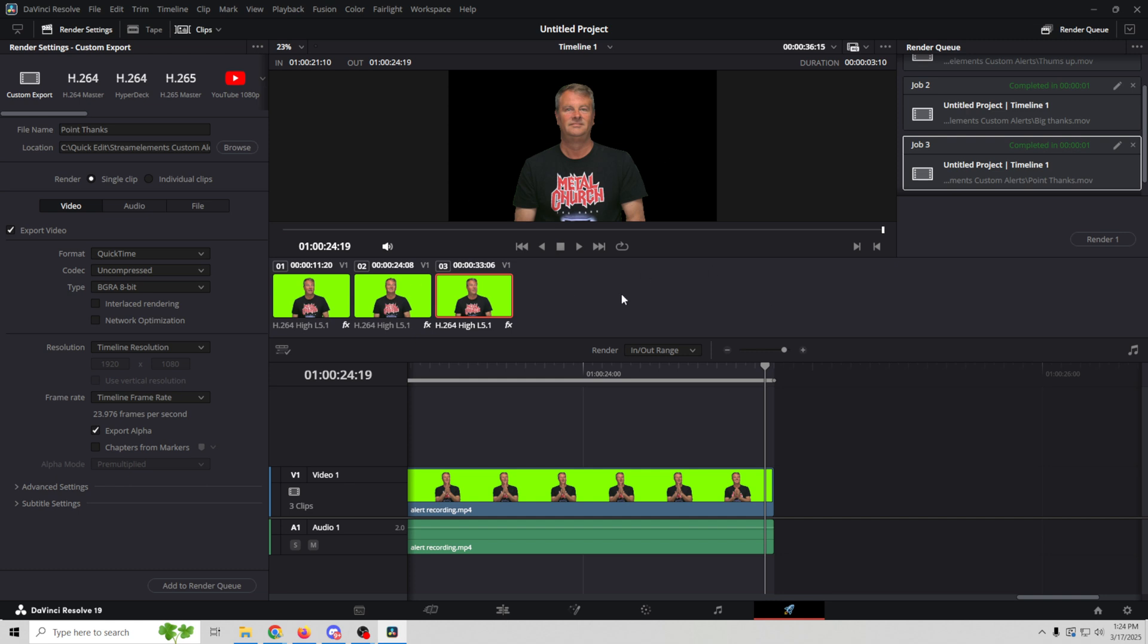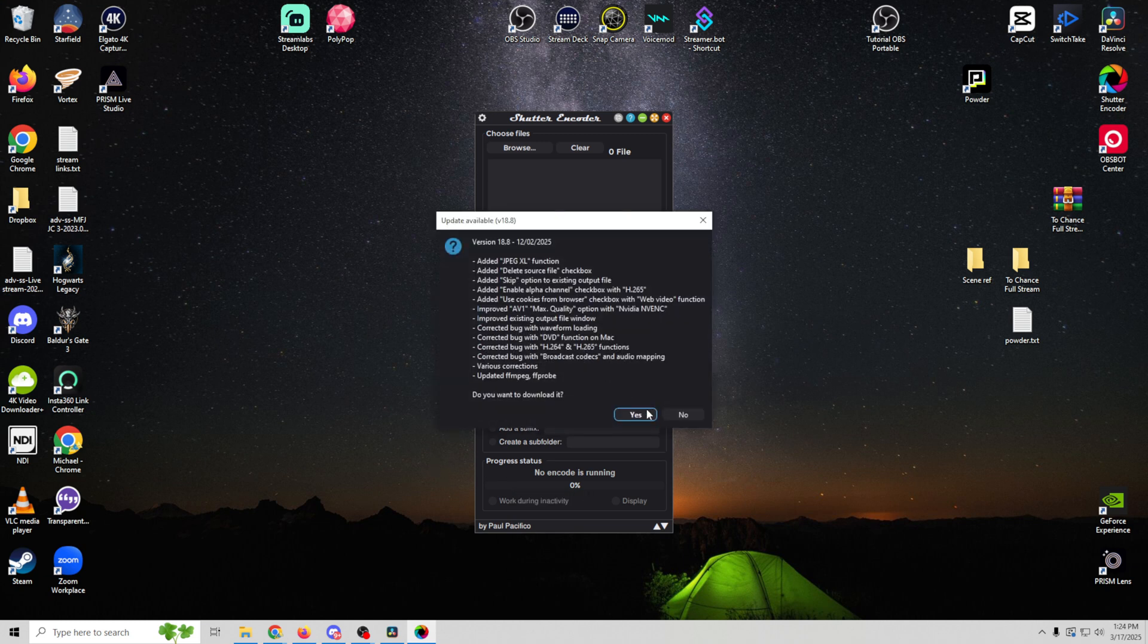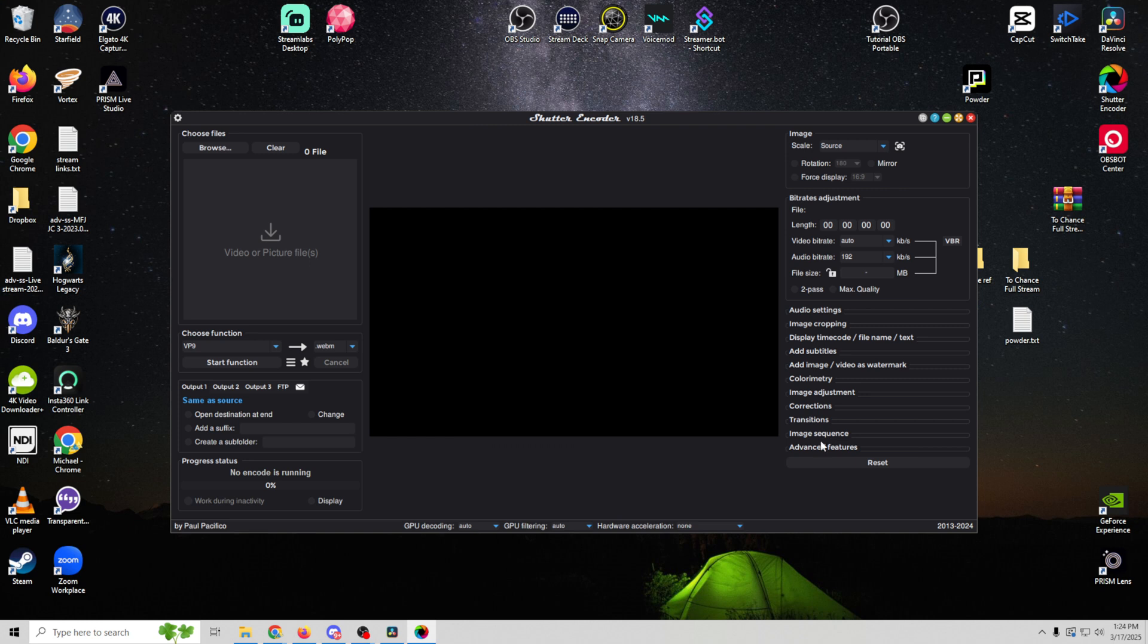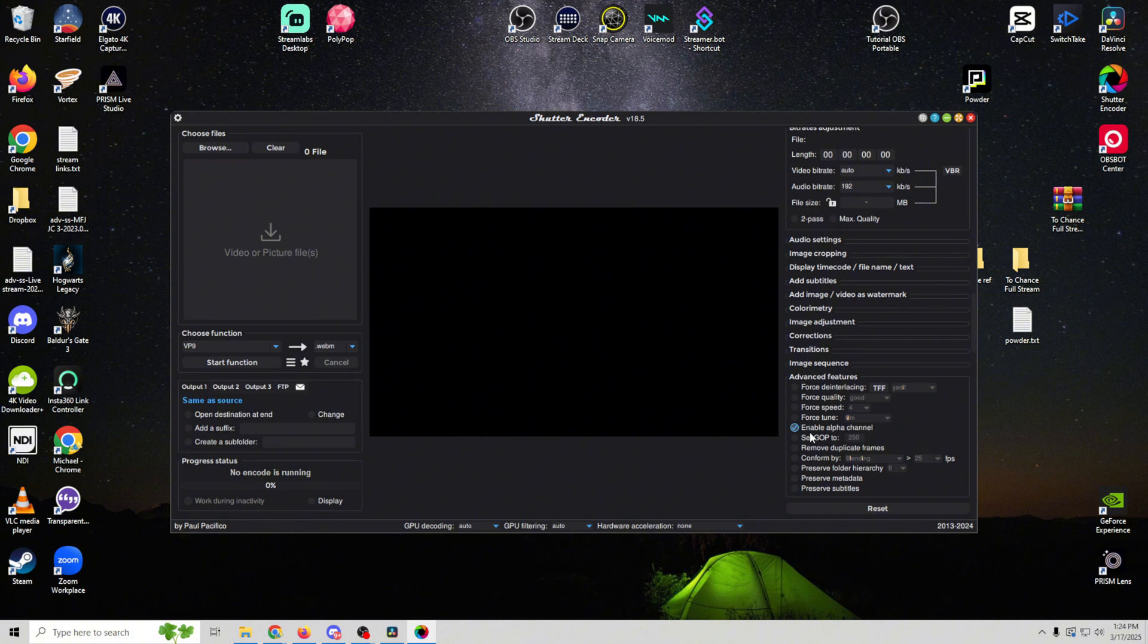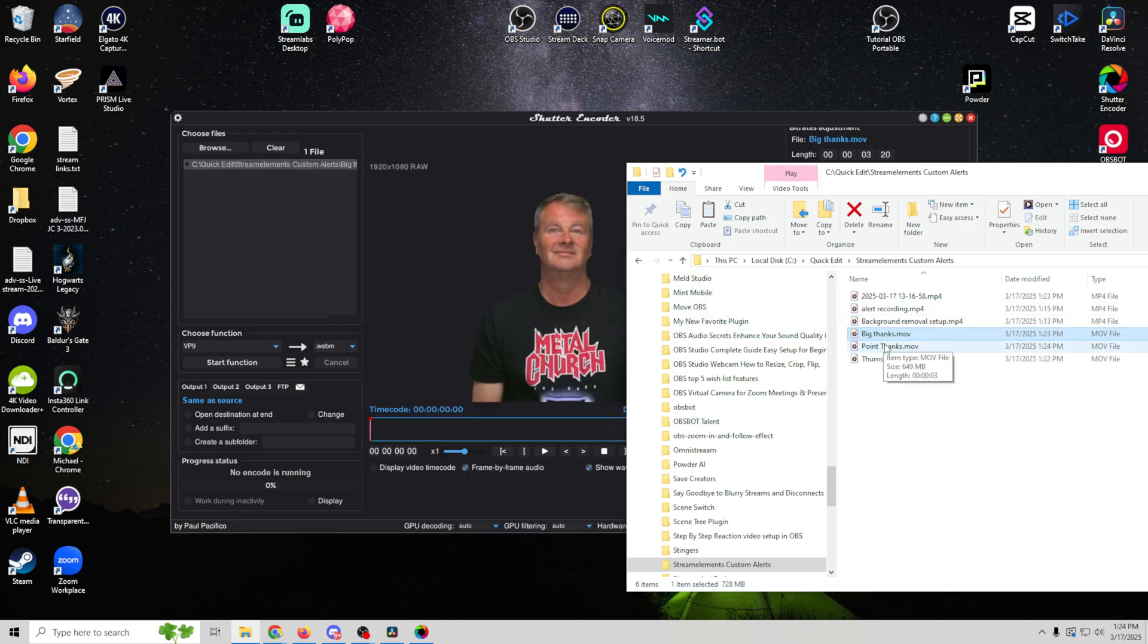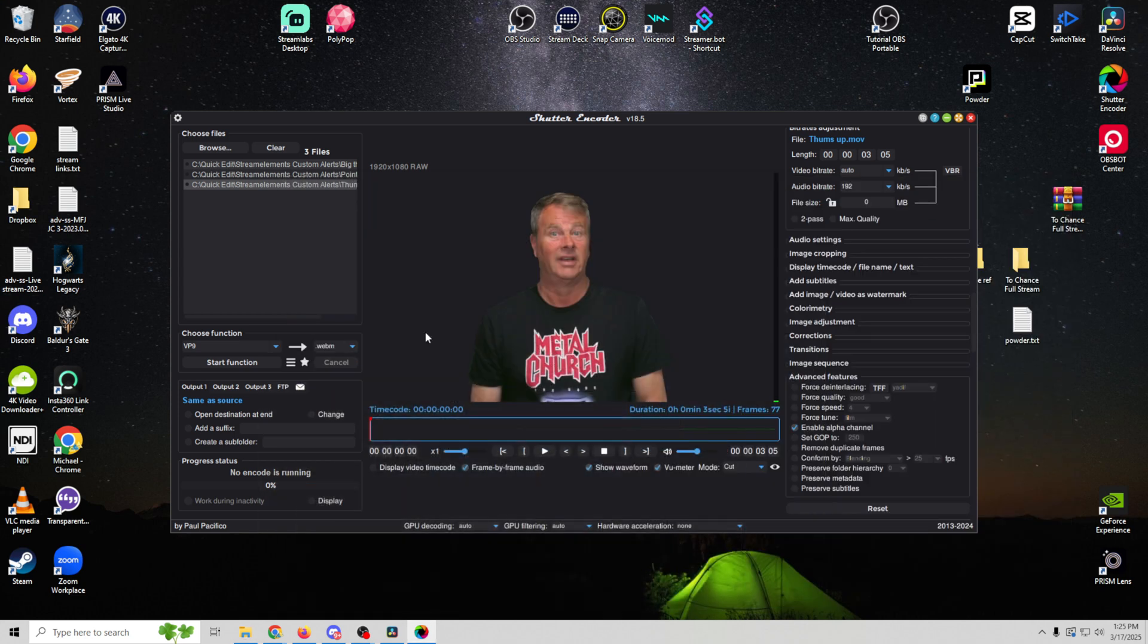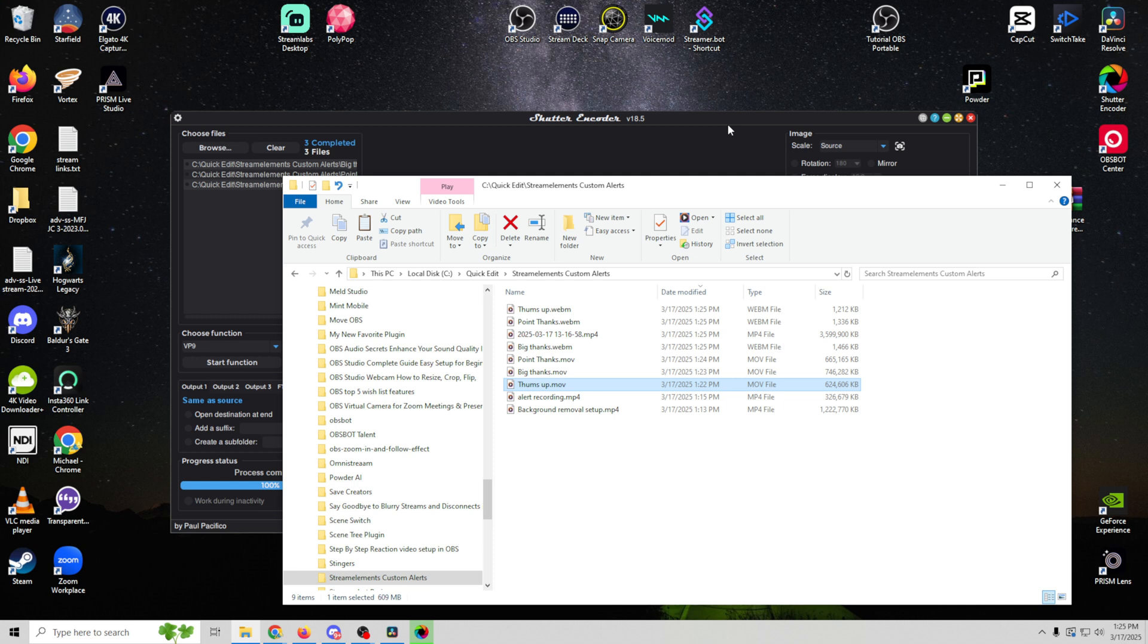The next thing we want to do is just optimize these three clips. So I'm going to open Shutter Encoder. It's totally free. There's a link in the description if you want to check it out. We're going to select VP9 and we're going to go over here and select our advanced features. And we just want to make sure that we enable the alpha channel right here. And then all we have to do is drag our clips in here. So we've got big thanks, point thanks, and thumbs up. And so all we have to do now is click on start function and it's going to encode those three videos as WebMs.